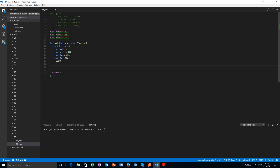We already know that we can declare a variable f1 for that flight and we can initialize this variable with a value. The first thing is we need to provide a number, then the airline, then we provide the departure characters, and then the destination.